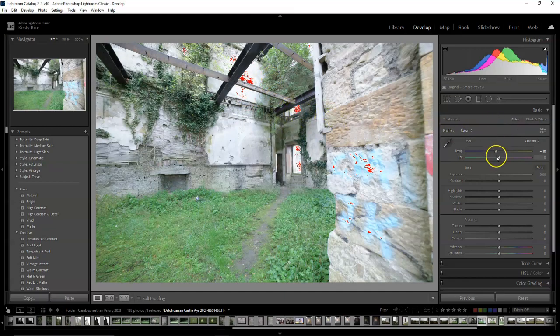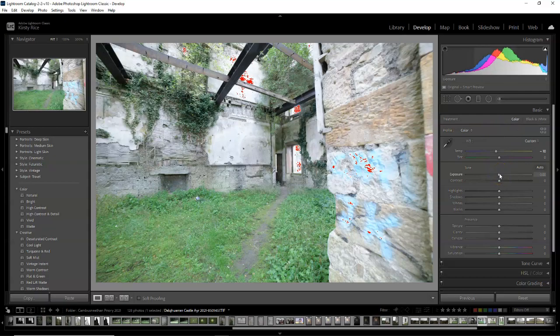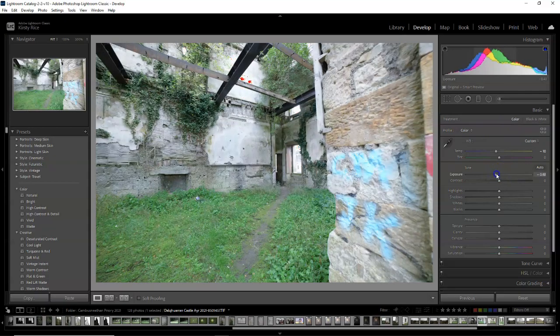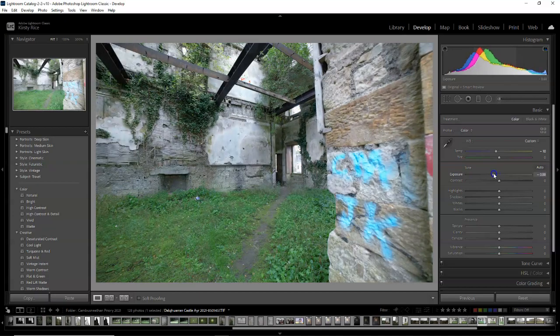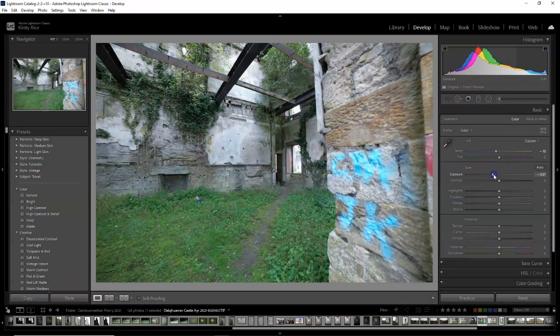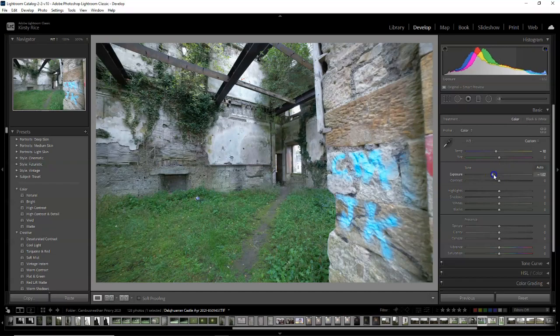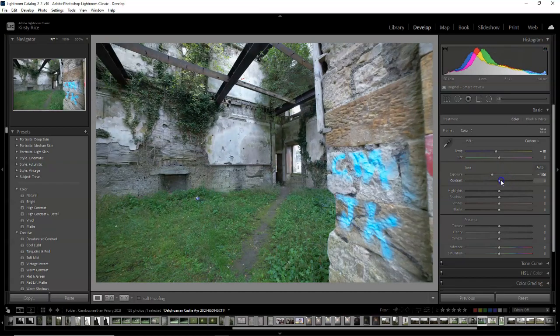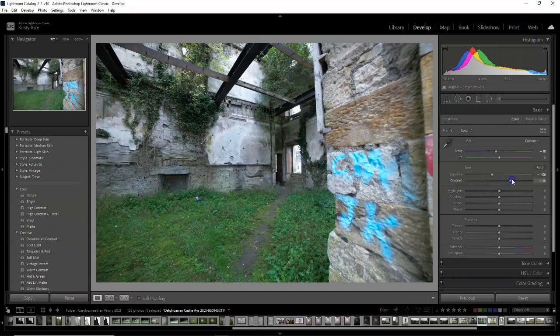What I'm doing just now is lowering the exposure just to get rid of those clipping masks. So the red areas you're seeing are pure white areas. I'm just decreasing the exposure and increasing the contrast just so that you get more of a natural look and no clipping.